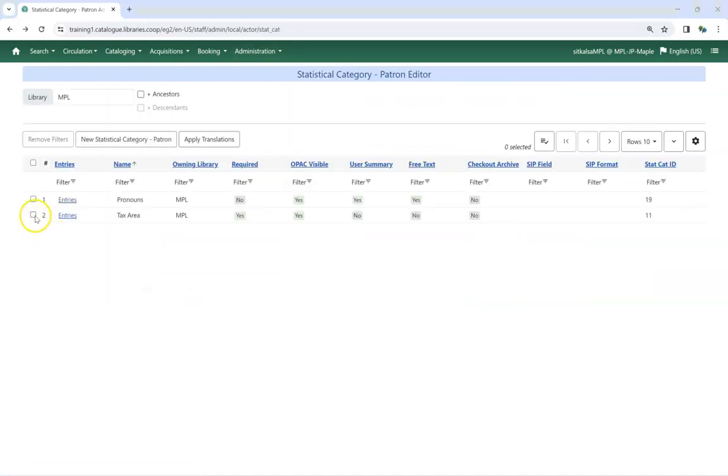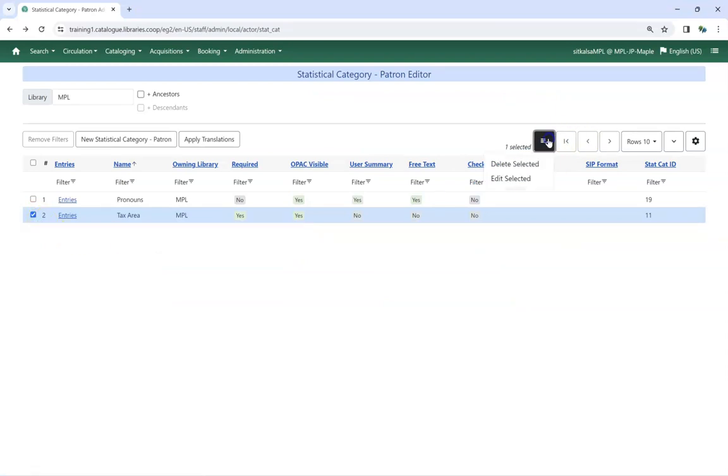Select the category you would like to edit, and choose Edit Selected from the Actions menu.